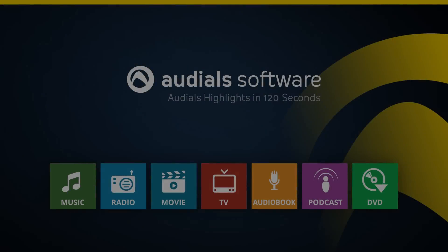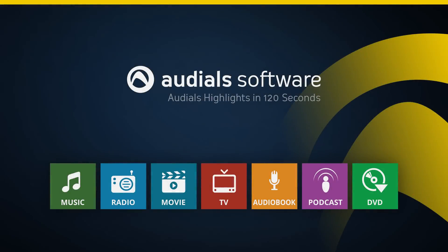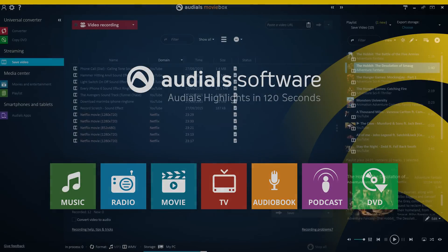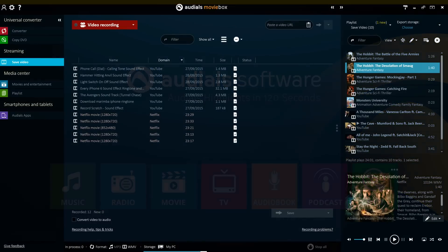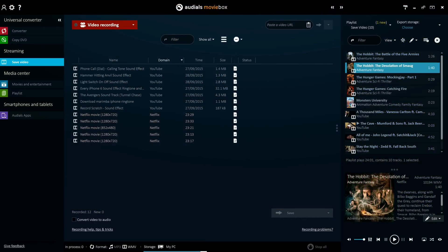The Save Video feature in Audios 2016 is better than ever. It allows you to download and automatically convert videos from both video streaming sites and video-on-demand services.